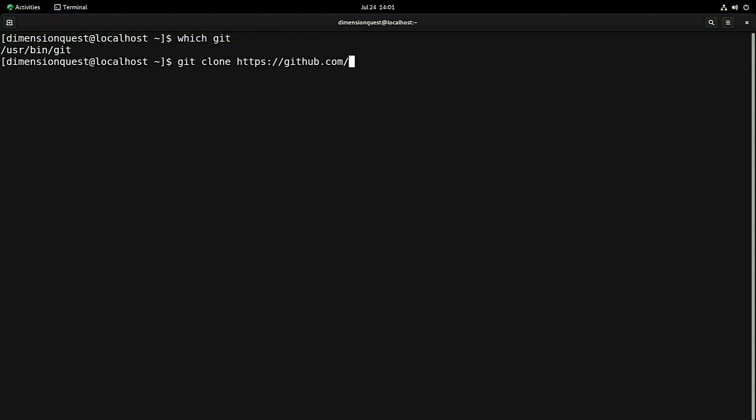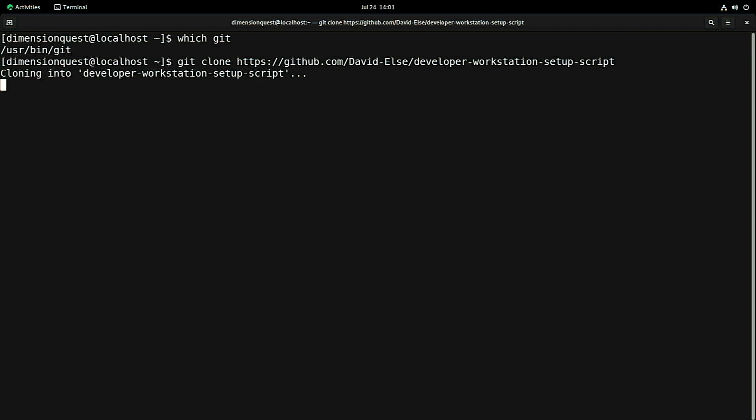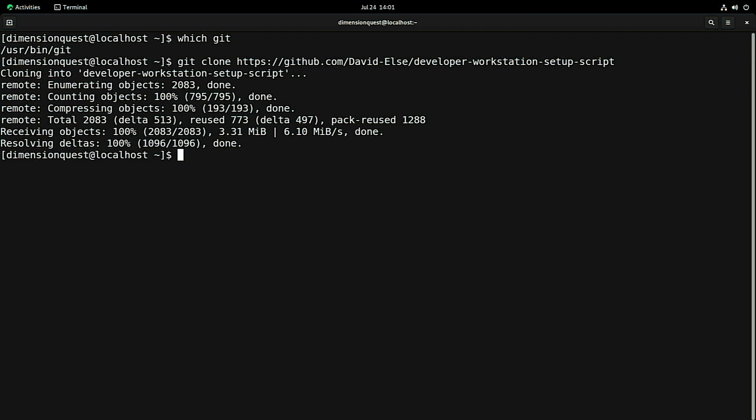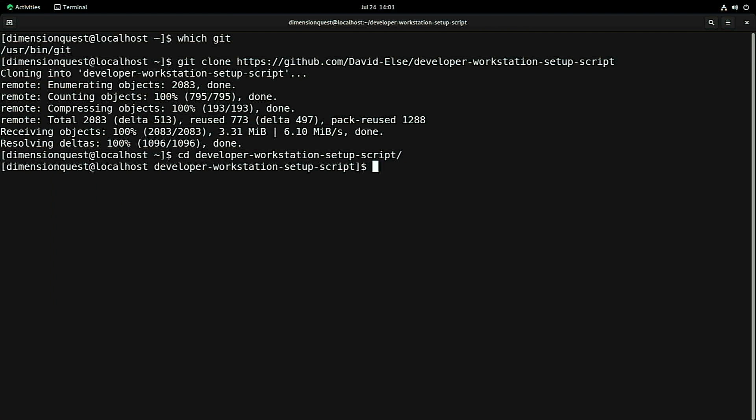GitHub.com/David-else/developer-workstation-setup-script. Okay, that came down really quick. So we'll go into that directory.